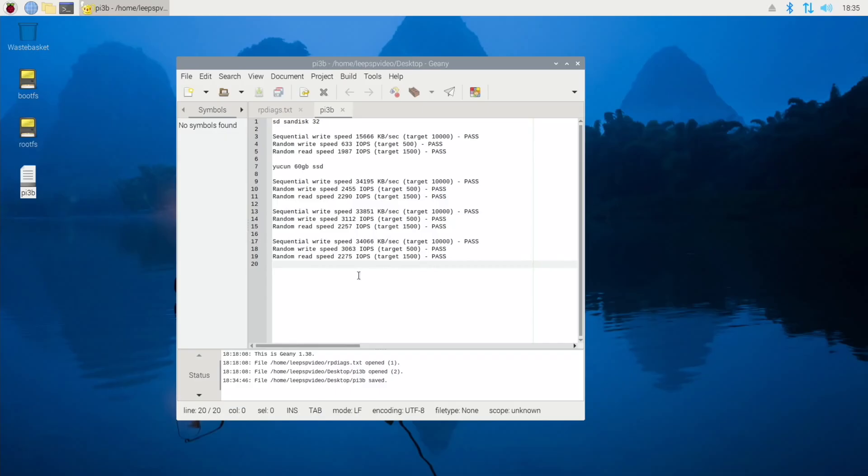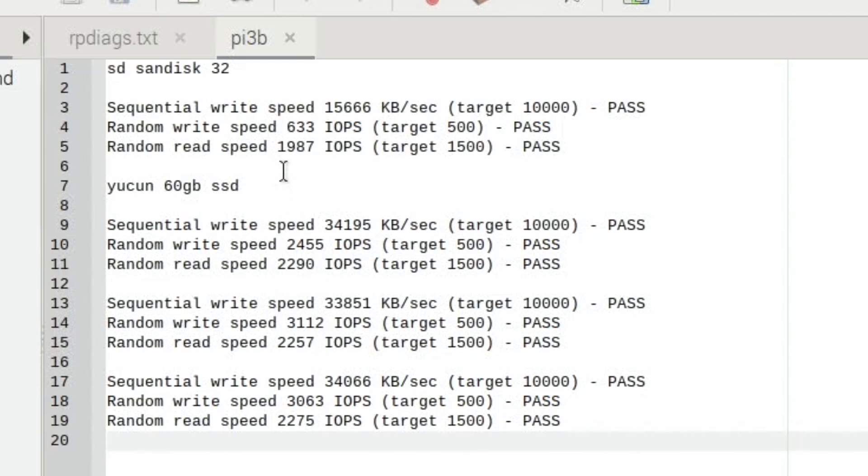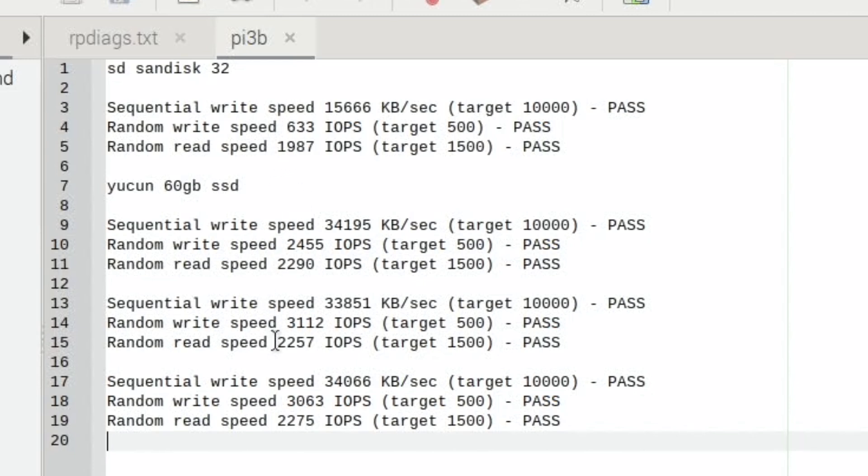Okay, so now we're talking, the SSD feels completely different. It really doesn't feel like the same computer at all. And that's kind of reflected in here. So what have we got? Random read speed 2290, 22572. So the first one is the best one. But also if you look at sequential write speed, we're 20,000 faster on all of them pretty much. Random write speed goes from 633 to 3,112. And random read speed goes from 1987 to 2257, which on the random read speed isn't that great a jump, but it just feels completely different.